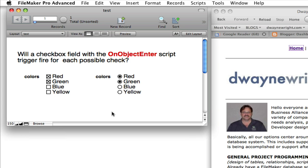I thought it wouldn't, but I couldn't find anywhere where it said it would or would not. I thought once you clicked into the field, you were in the field, and after that point you were just editing what is inside the field — but you're still there, unless you tab out, hit the return key, or exit the record the traditional ways.